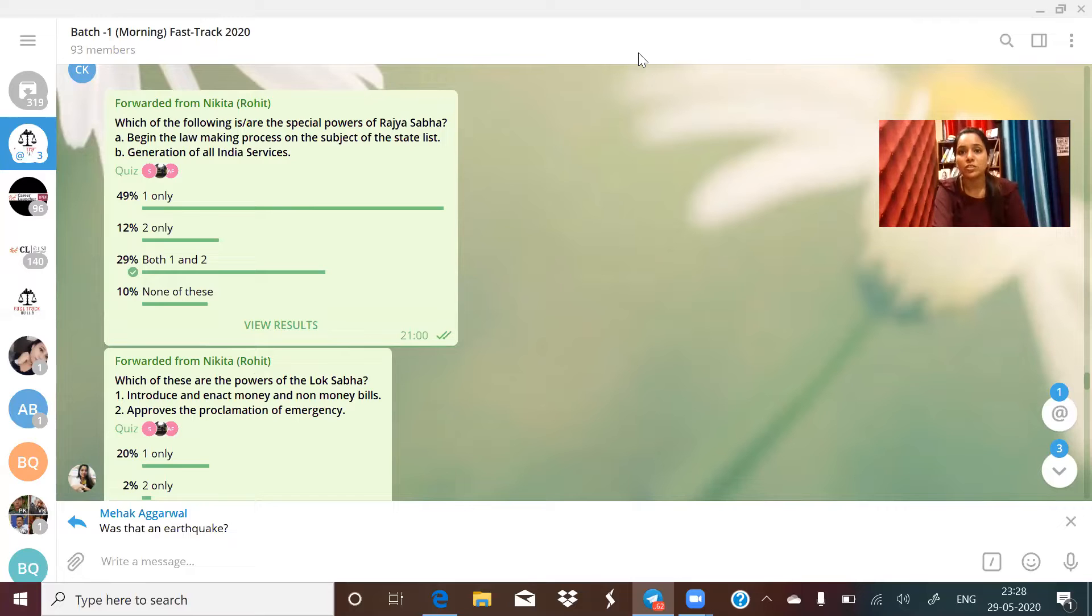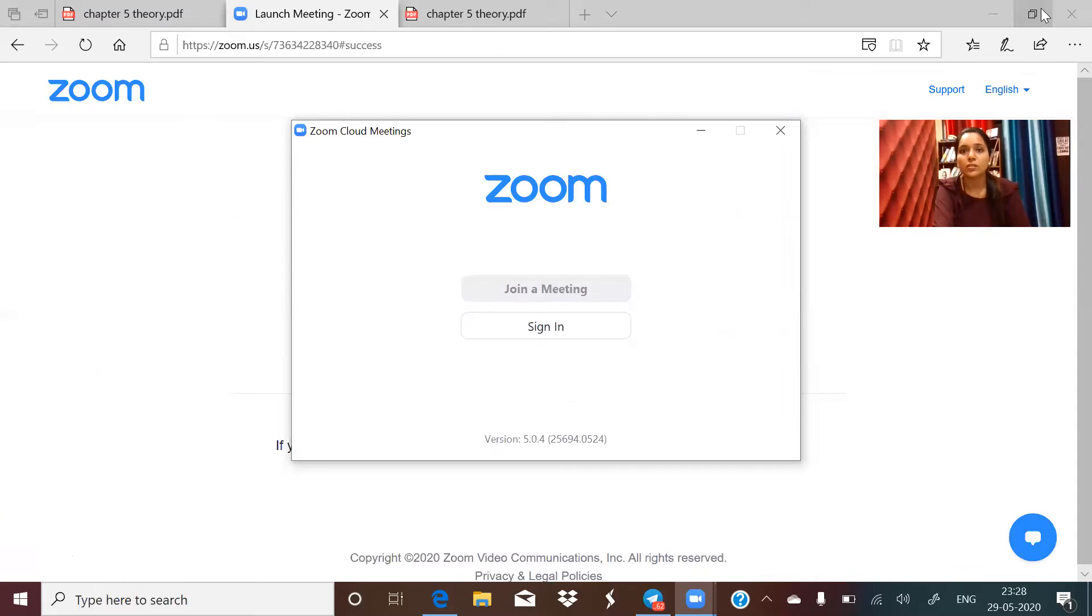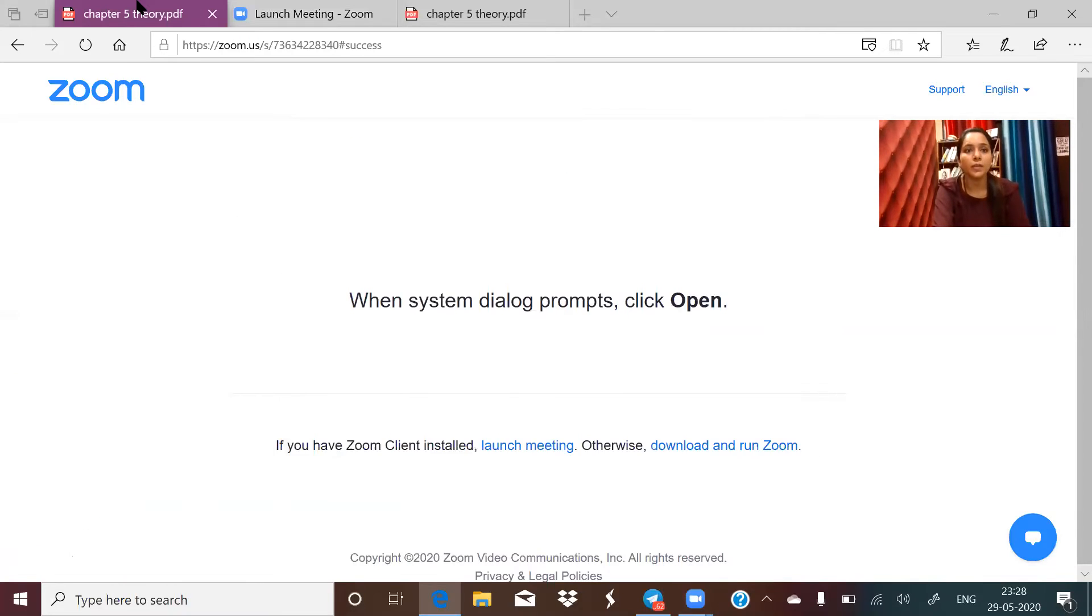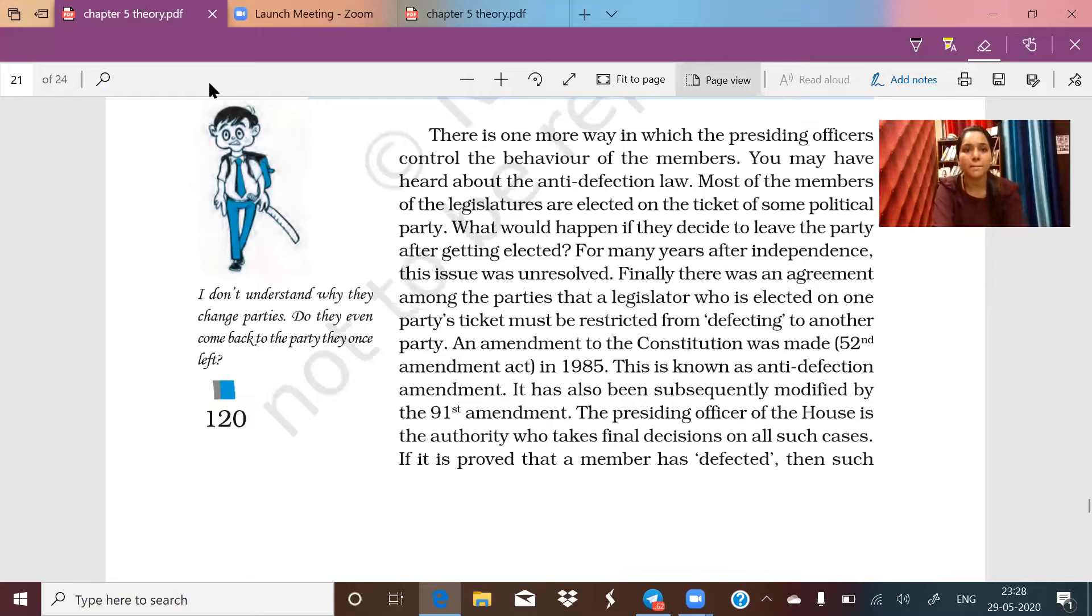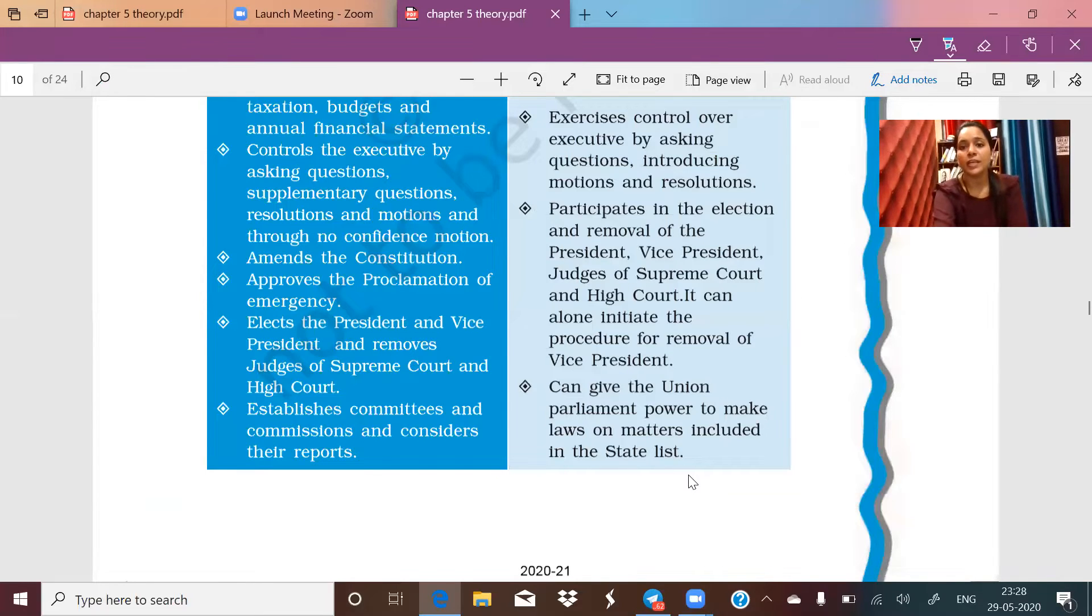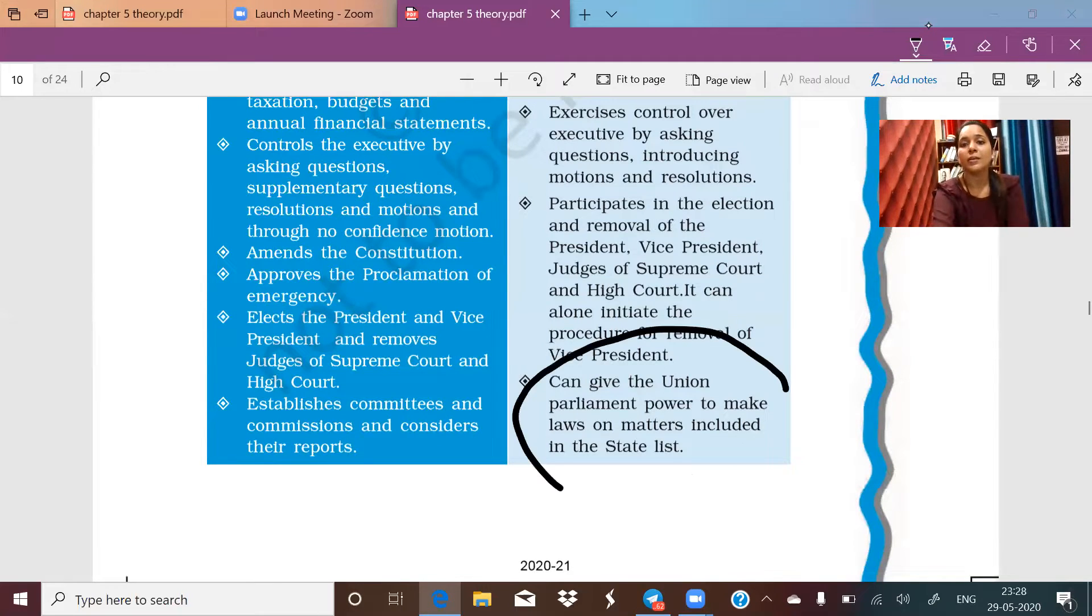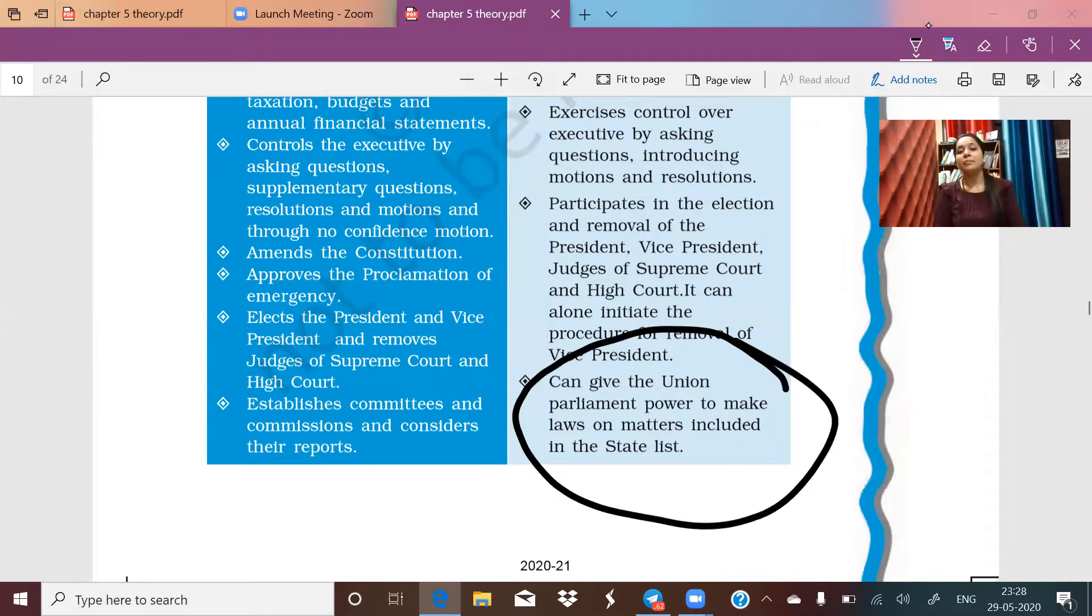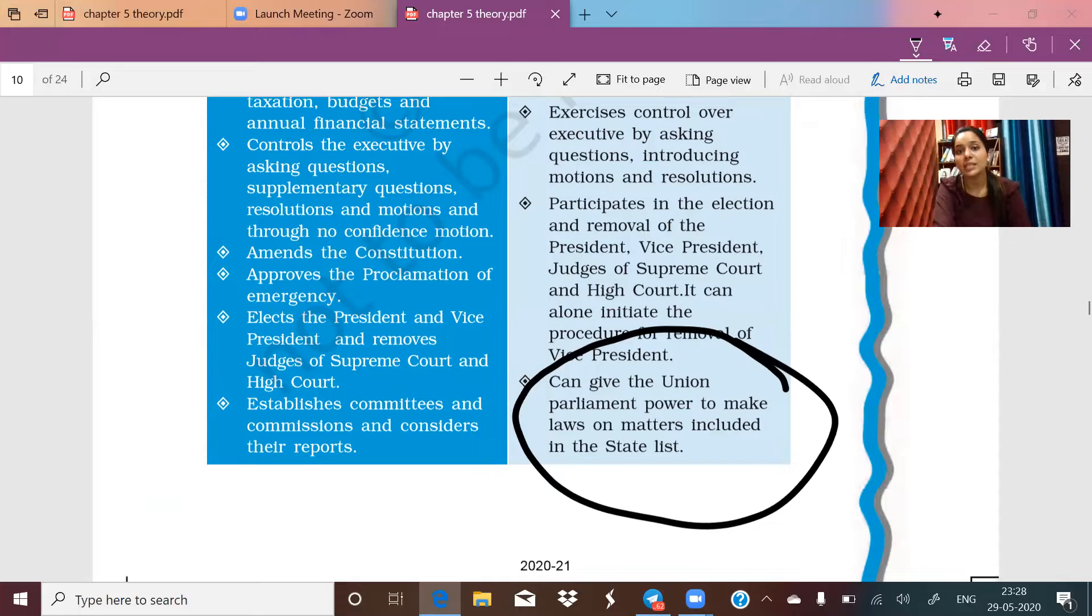This point about option A was clearly written in your PDF. Let me show you where this was mentioned. Just a second, give me a minute. See, this was your PDF. Look at this option in the PDF - it is clearly mentioned: power to make laws on matters including state lists. So this was amazingly mentioned here.